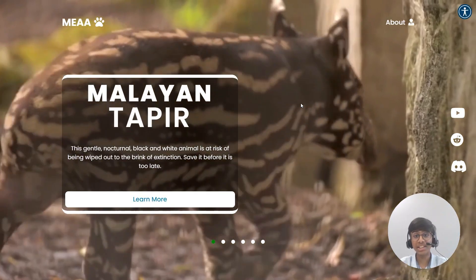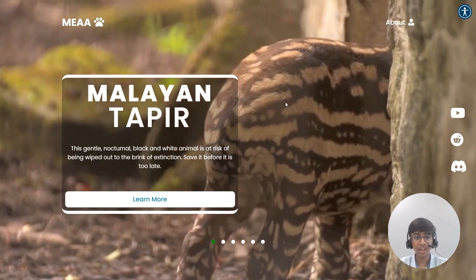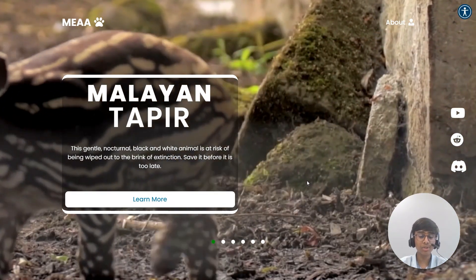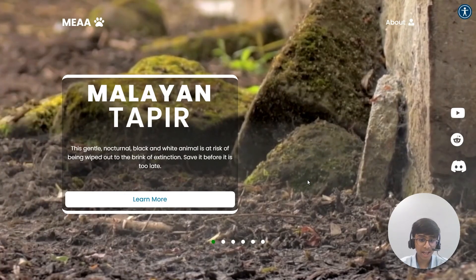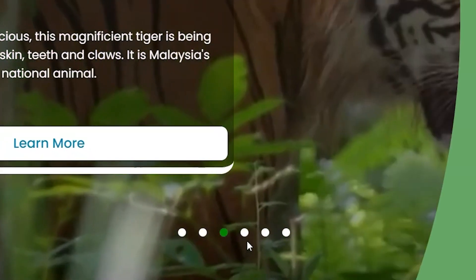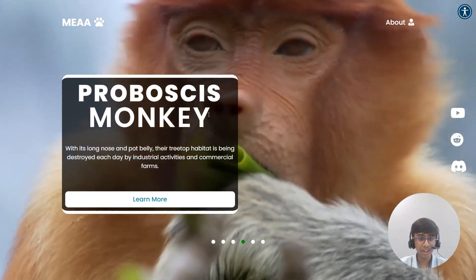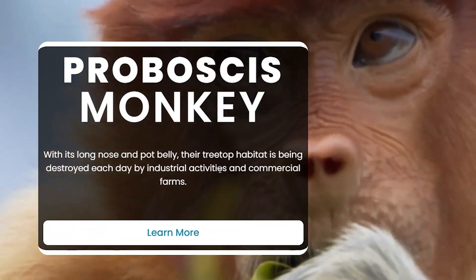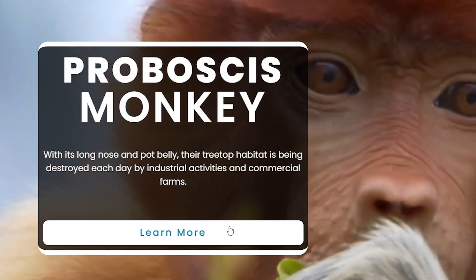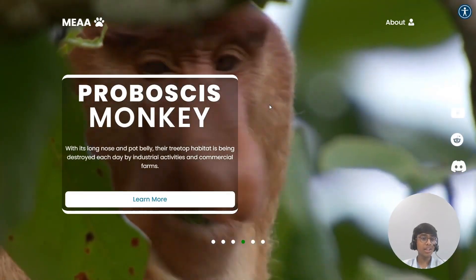So without further ado, let's get started. This is the homepage of the MEAA website. There will be a brief but high resolution video of each respective animal playing in the background. You can choose between six different choices, and hovering over this little card will inform you the name of the animal, a brief description, and you can enrich your knowledge by clicking on the learn more button.